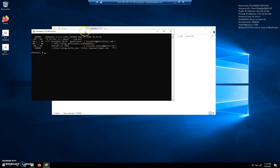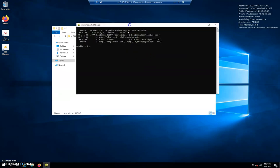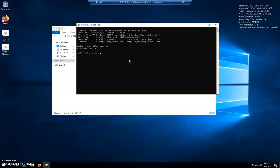So here I am after the reboot and after enabling that registry key. I'm going to do my privilege debug, and I'm going to do sekurlsa colon colon logon passwords, and then I'm going to do full.